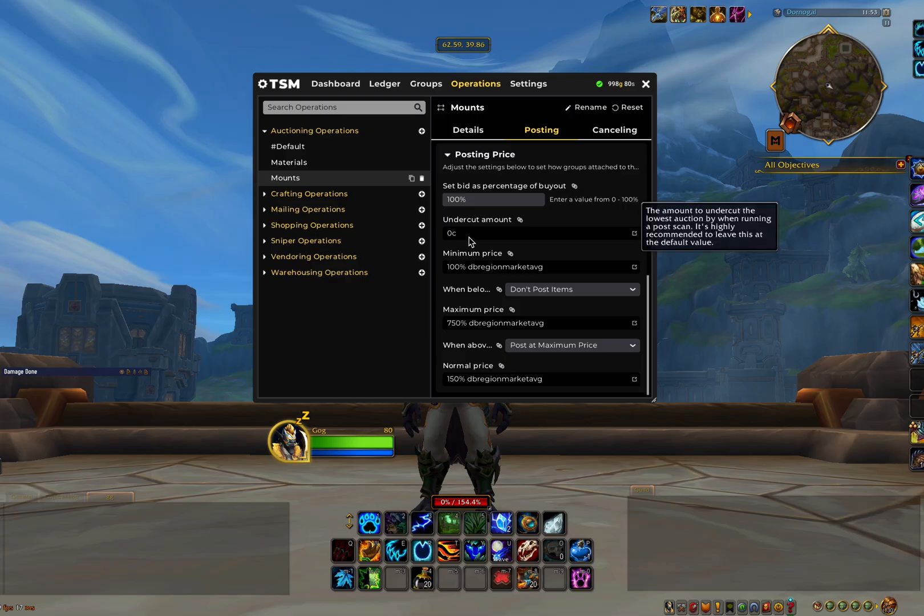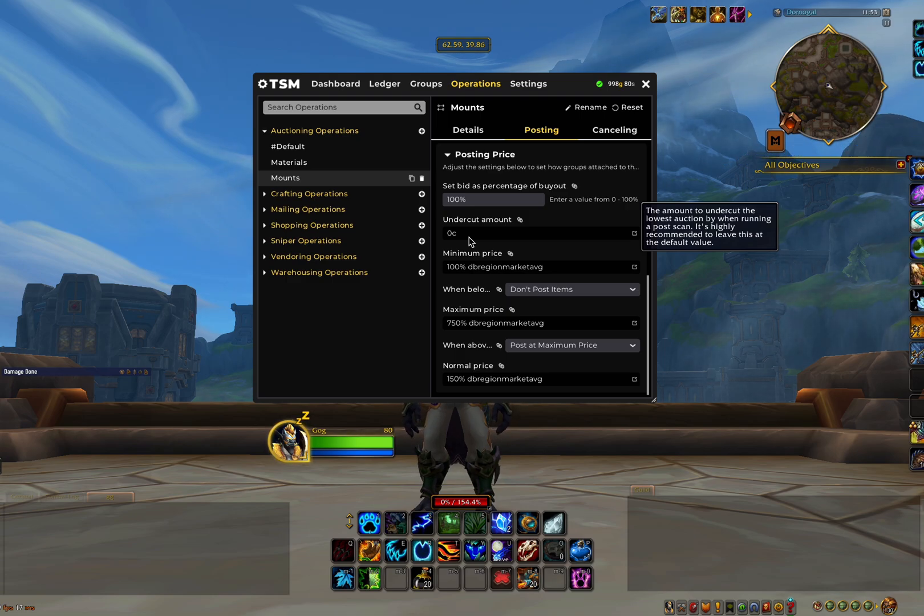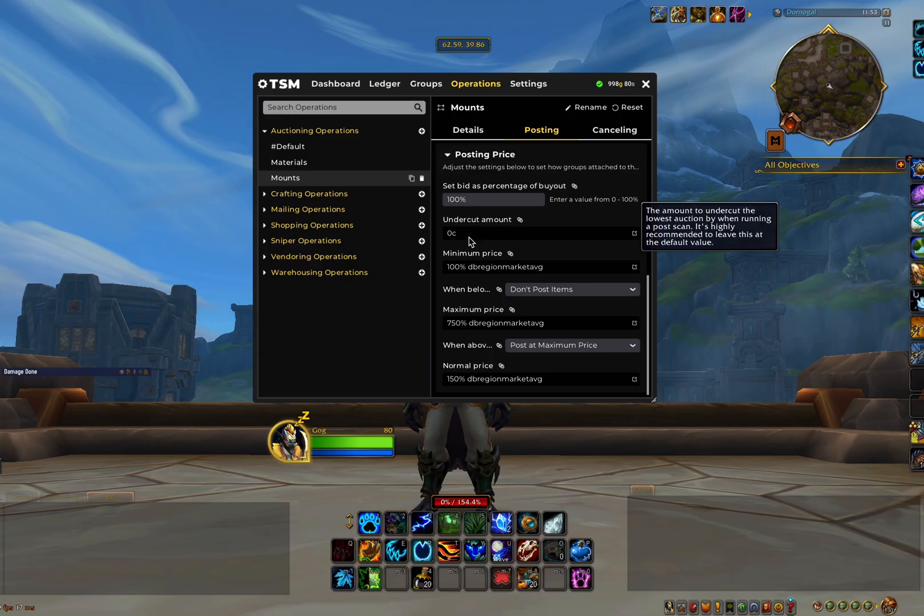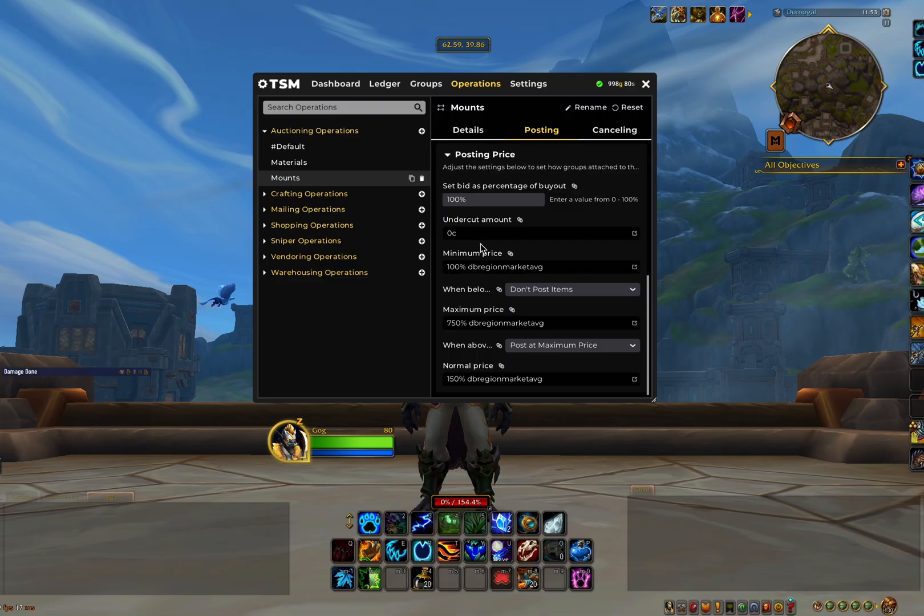In undercut amount, we will always have this set to 0 copper. It is pointless setting an undercut price as the way the auction house works now is the last item in is always the first item out. So by undercutting, you're just eating into your own profits. It's always best to just post at the same price as the last person, as your auction will always sell first anyway.